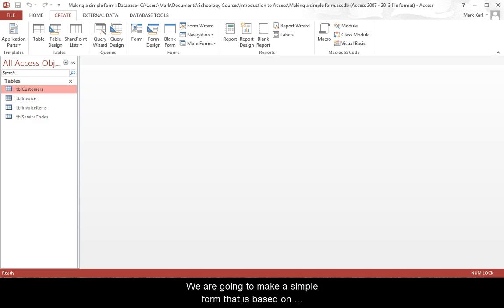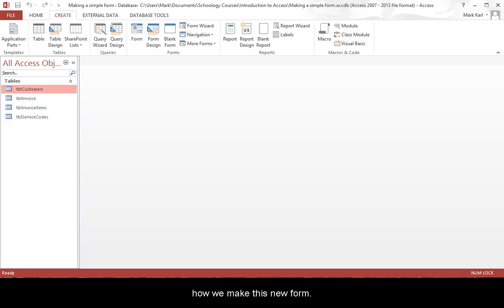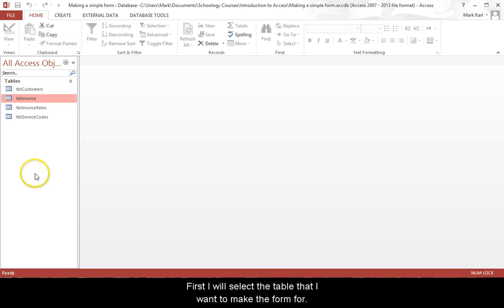We are going to make a simple form that is based on the customer table. We have a few choices in how we make this new form. First, I will select the table that I want to make the form for.